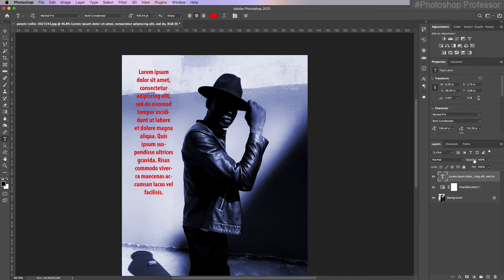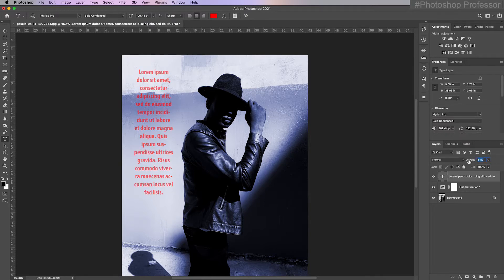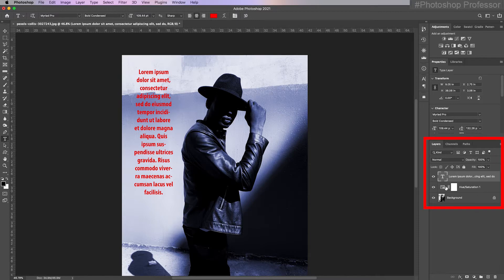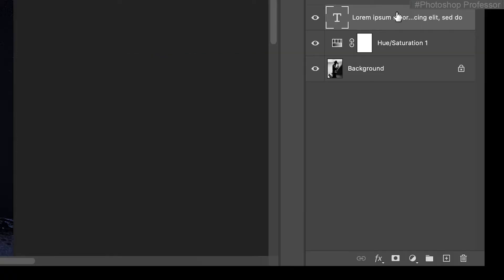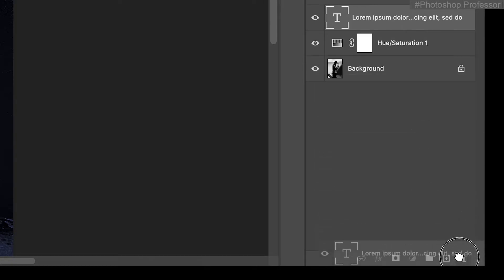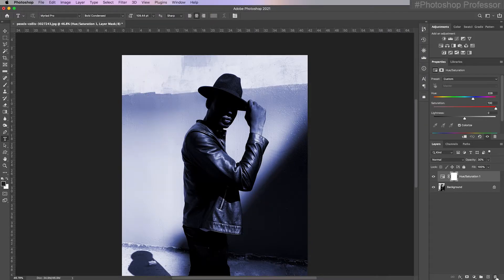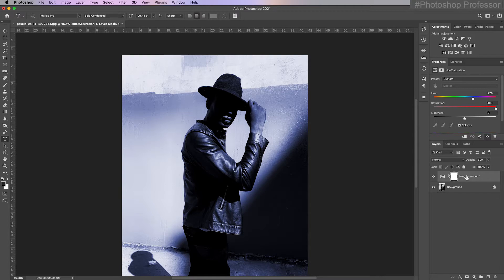So I can lower the opacity, the strength of any layer. I can do it with this type layer. I can lower the opacity so it becomes more faded out so I can see the background through it. So I don't need this text layer, so I can just click and drag it to the trash to get rid of it. I don't really need this adjustment layer. Instead of clicking and dragging it to the trash, I can just click delete.